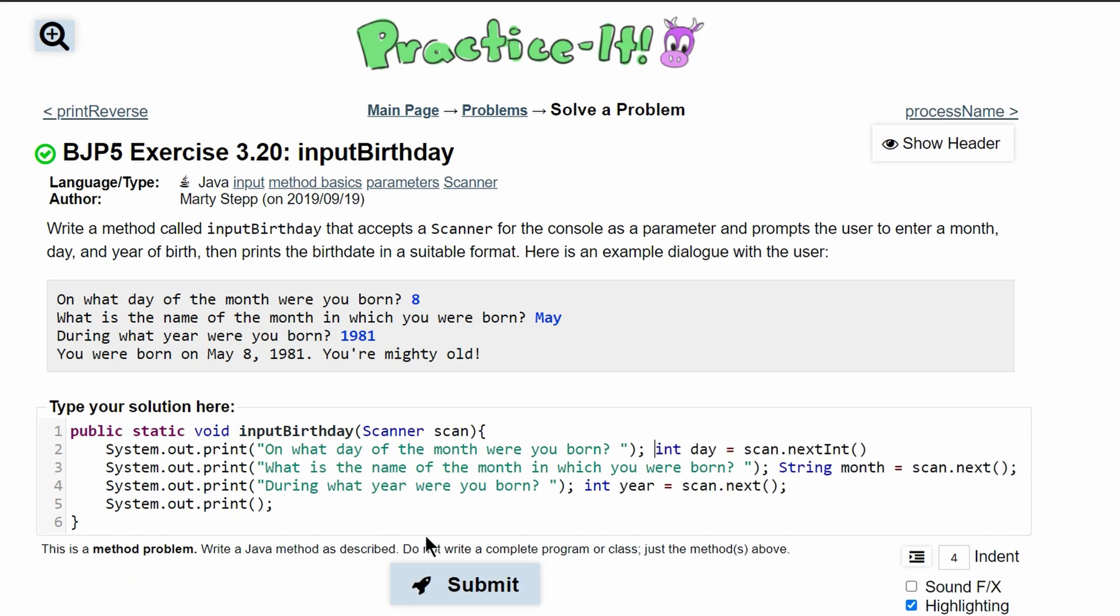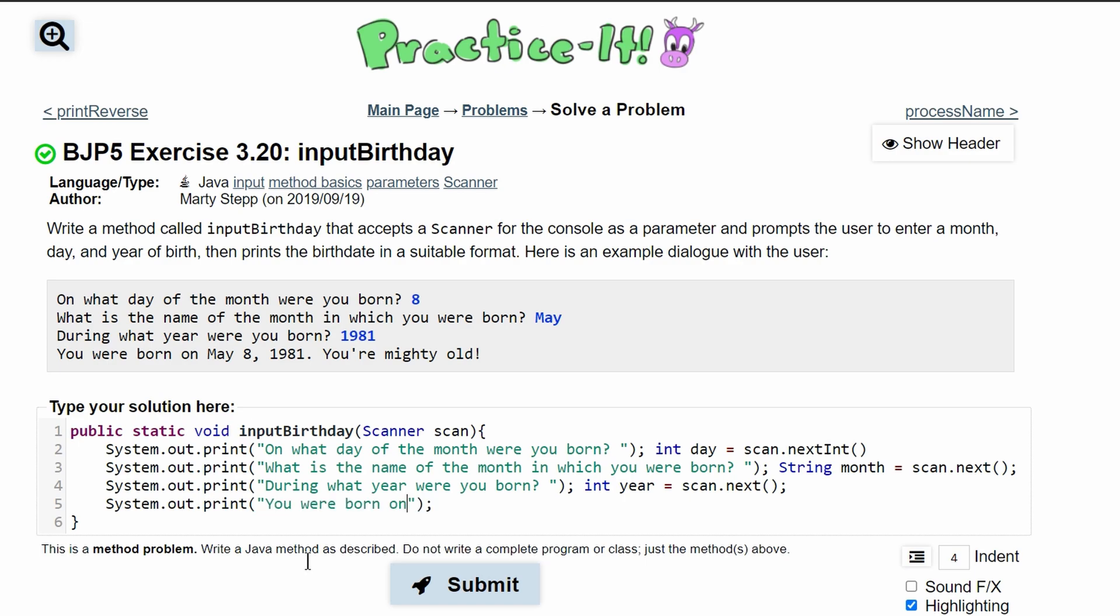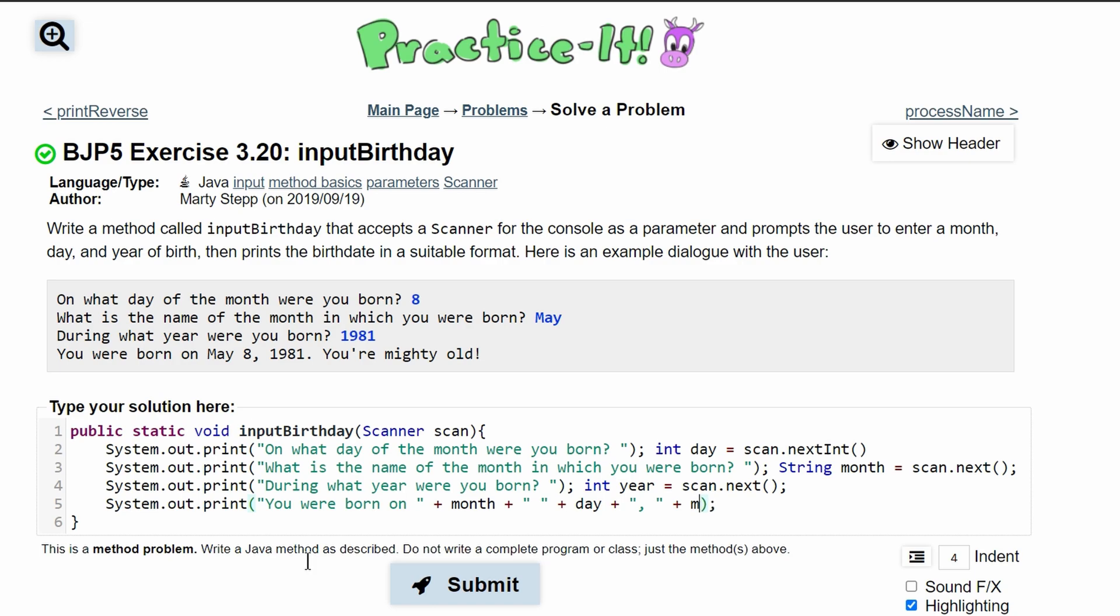Either way works. This next part we are going to have multiple strings, so we'll have this and then we will add our month variable. We need a space and then we're going to add our day, and then we are going to add a comma and then a space, and then we are going to add the year. After this we're going to have another string in here.